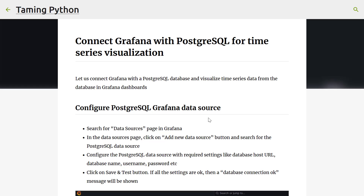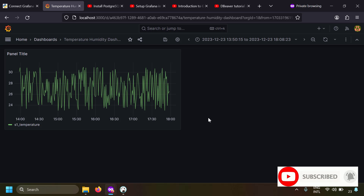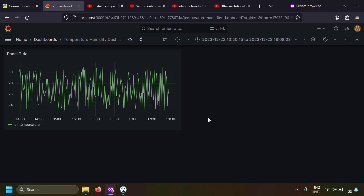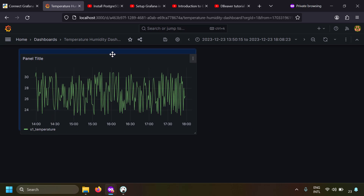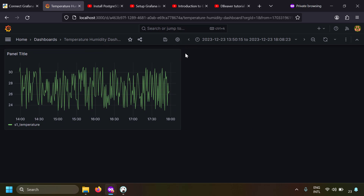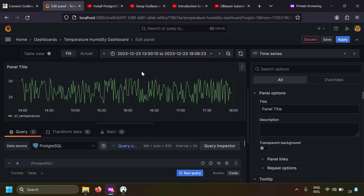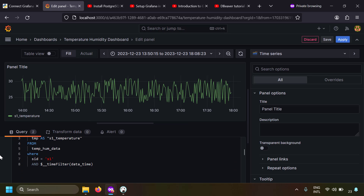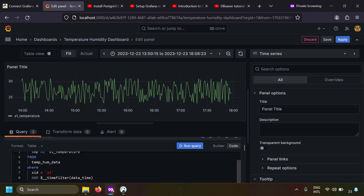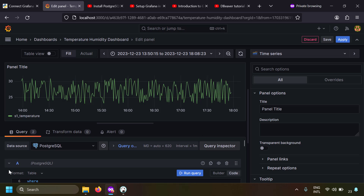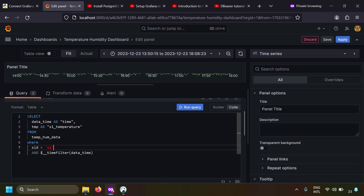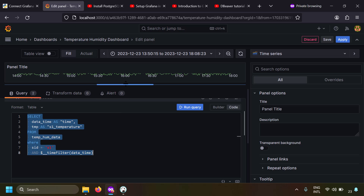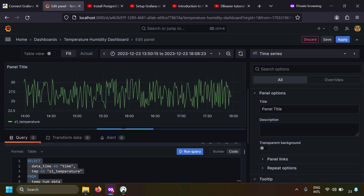In this video we're going to talk about how to connect Grafana with a PostgreSQL database for time series visualization. In the end you can create a Grafana dashboard where you can visualize the data from your PostgreSQL database. If you edit a panel, you can see the data source is a PostgreSQL database and the data is populated from an SQL query.